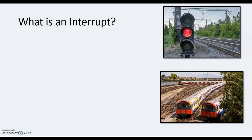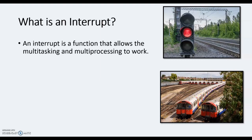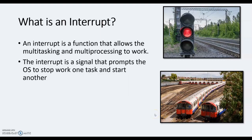So an interrupt is basically a function that allows multitasking and multiprocessing to work. So everything is still working, everything is still processing. London underground is still moving, this train is still moving, this train has had to stop for a bit because this one is the priority. So once this train's past, this train can start moving.